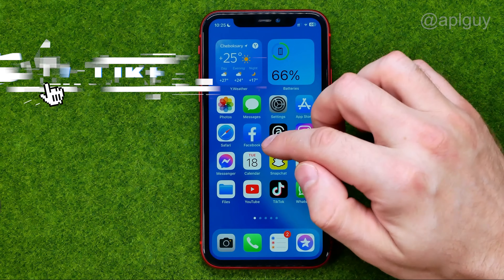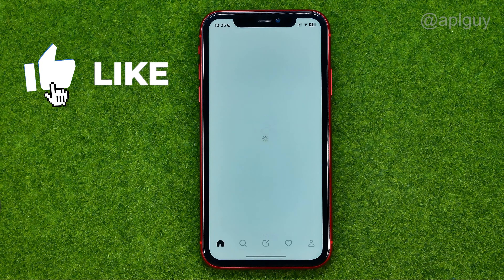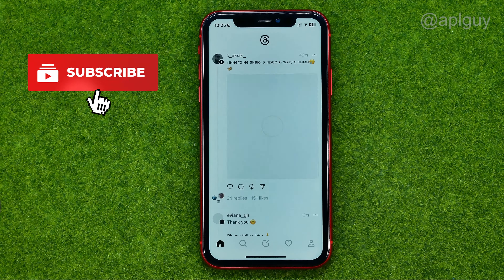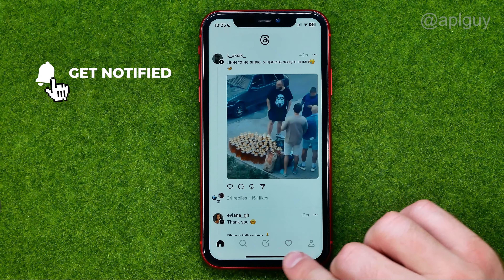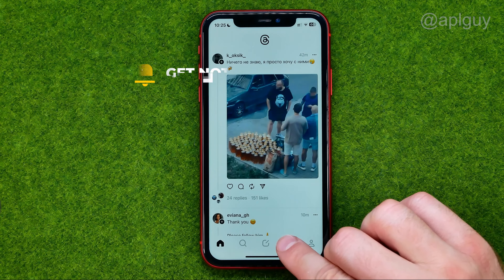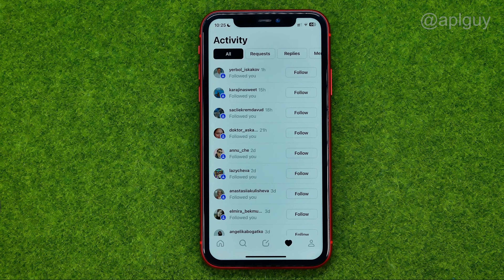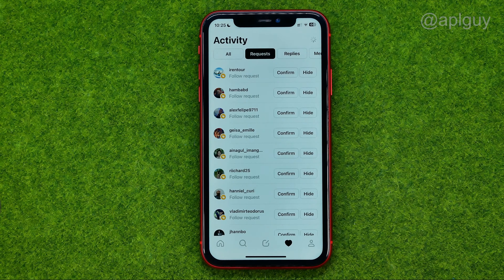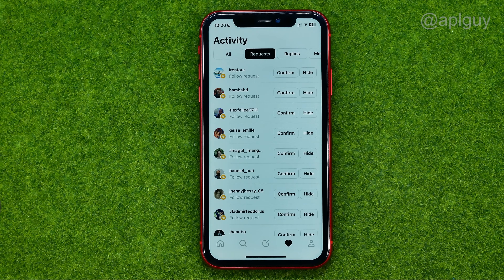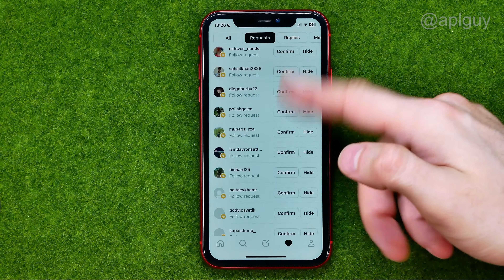So let's get started — first, open up Threads. After that, tap on the heart icon, and that's where you can easily find requests. You can tap on it and right here we can confirm or hide friend requests from that list.